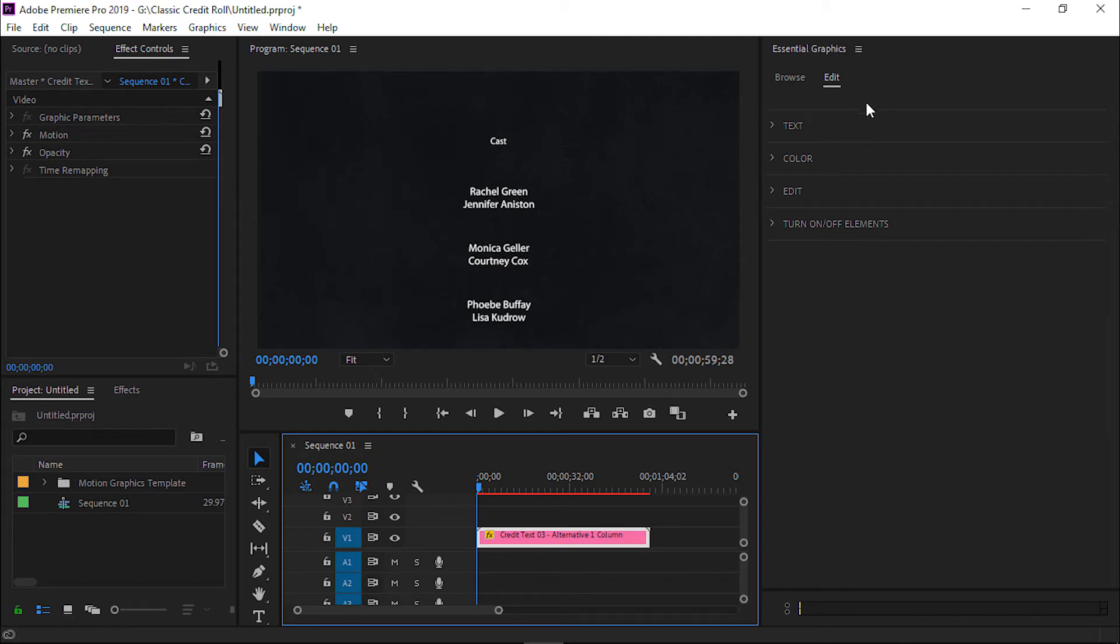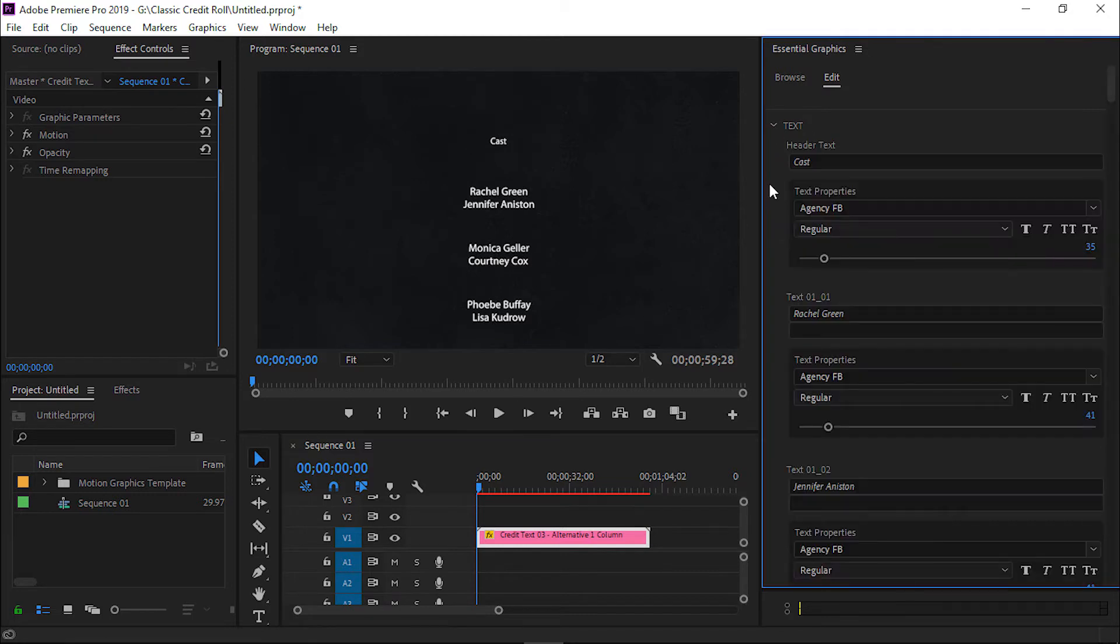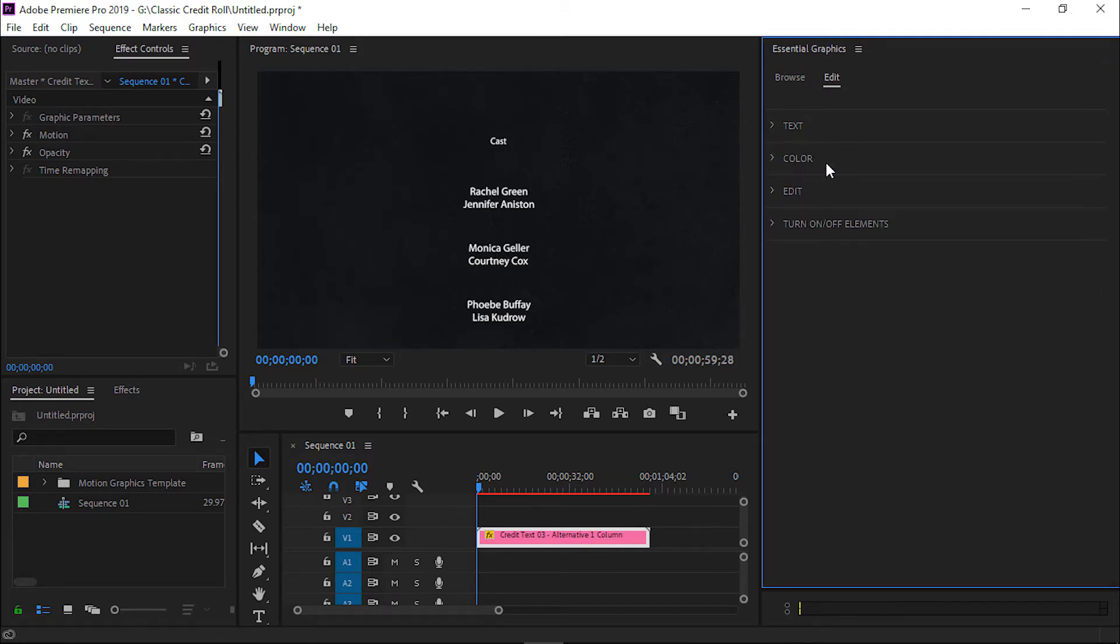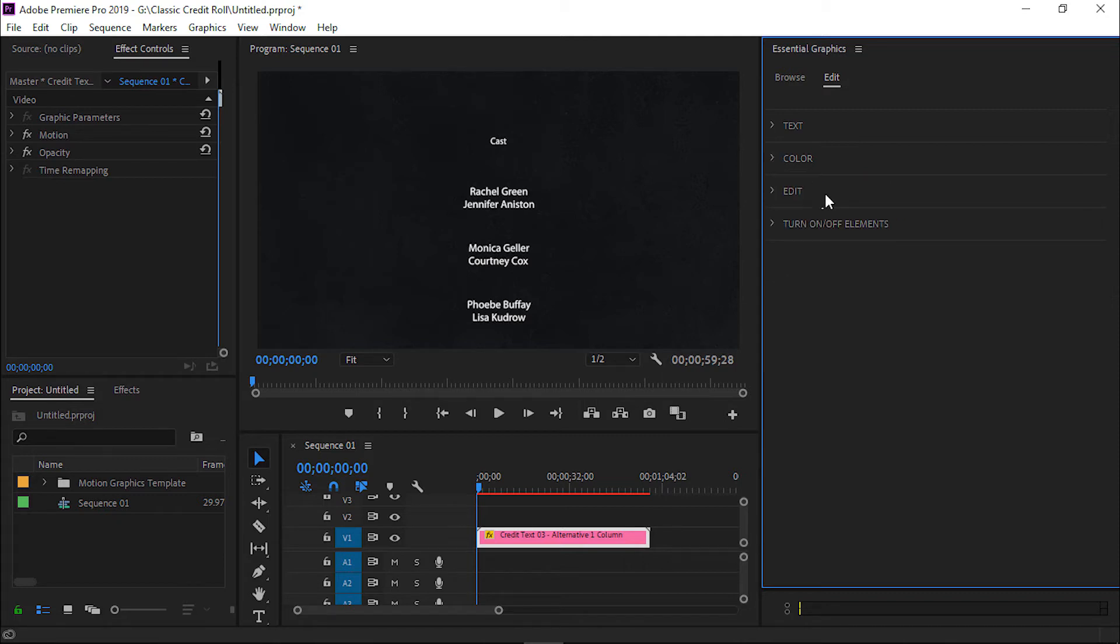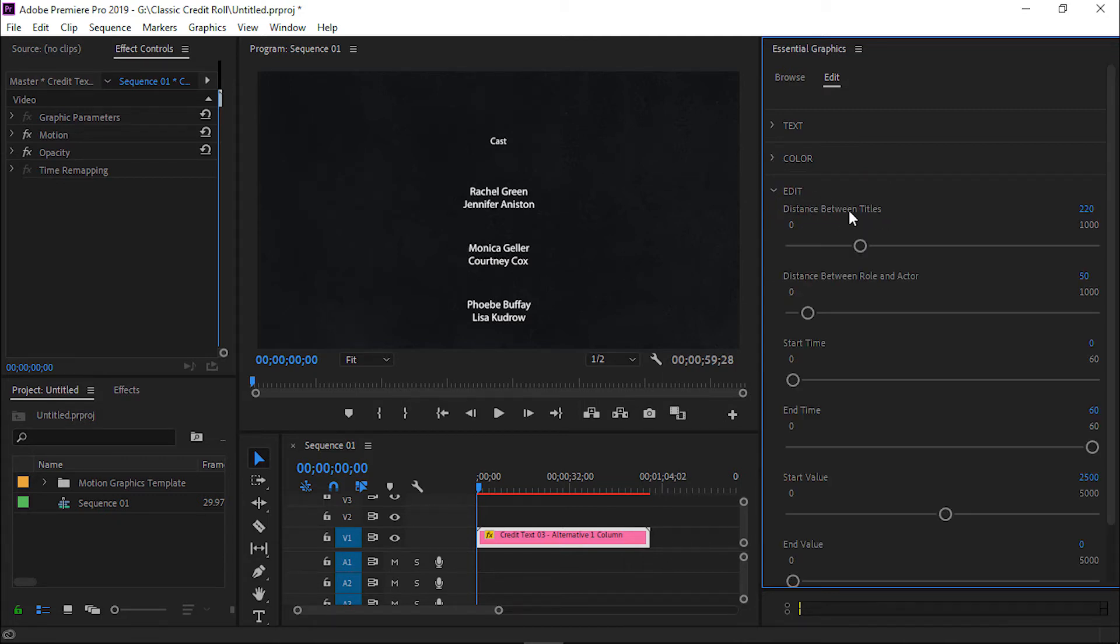First of all, the text option where you can customize all the text. Secondly, the color option where you can change background color and text color. Thirdly, the Edit option where you can customize the distance between titles.